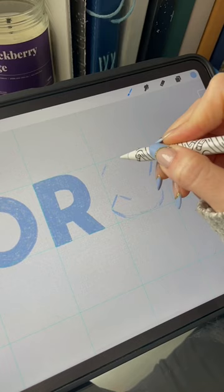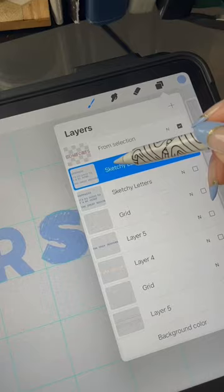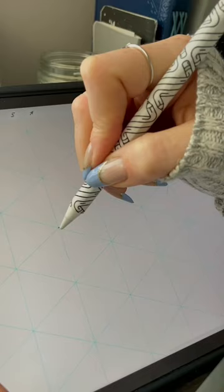I use the 2D grid all the time for block lettering, and if you turn on Drawing Assist, you can draw perfectly straight lines.